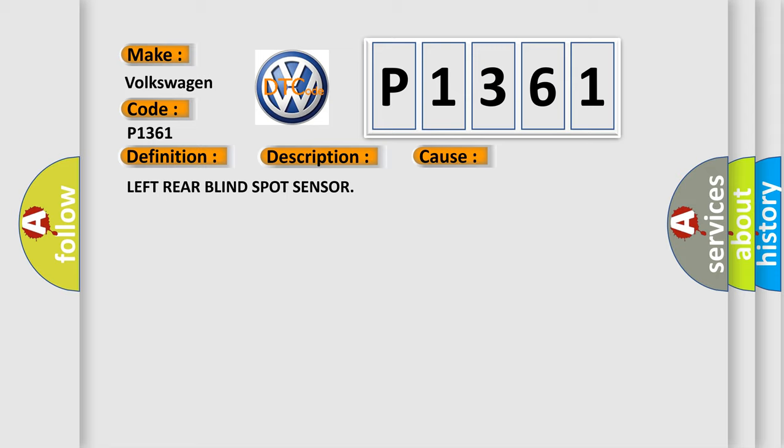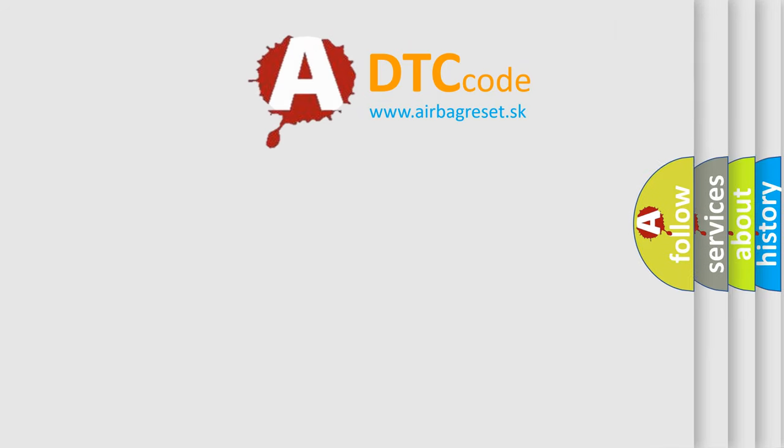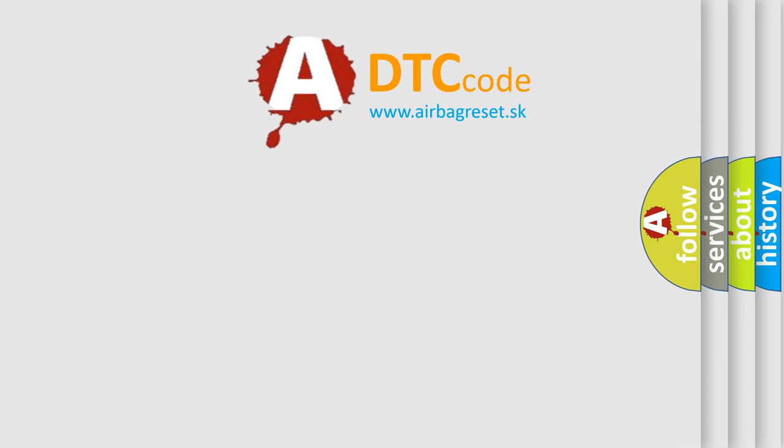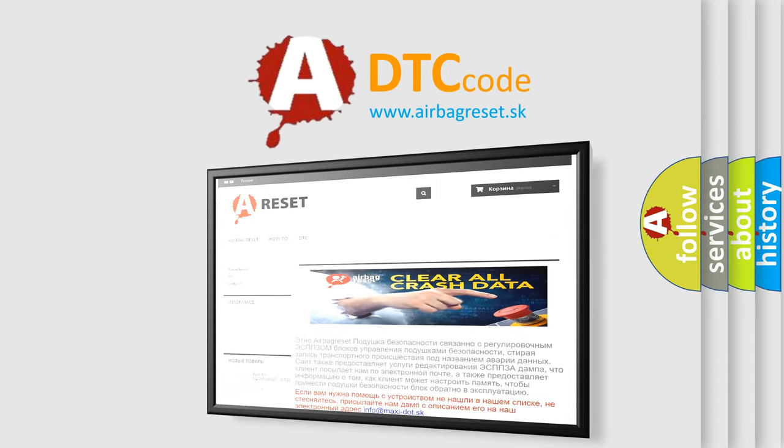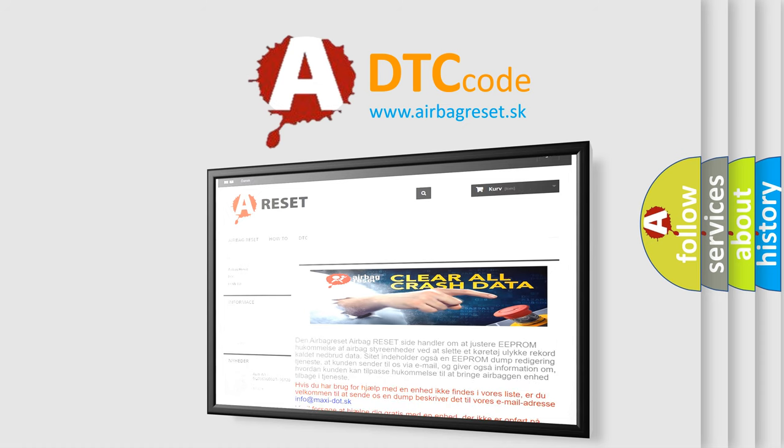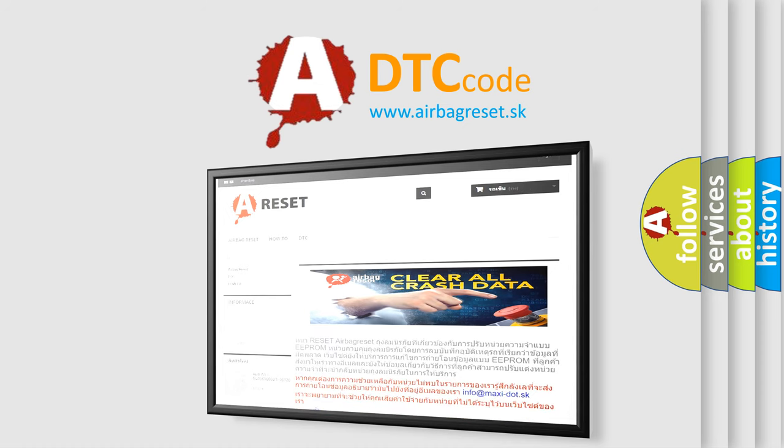The Airbag Reset website aims to provide information in 52 languages. Thank you for your attention and stay tuned for the next video.